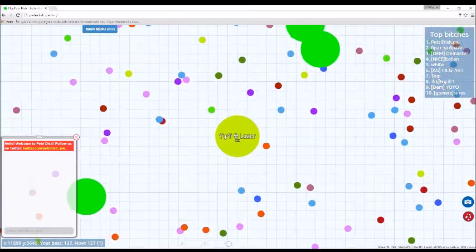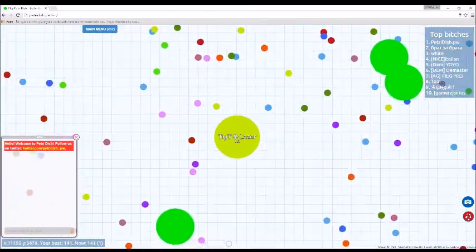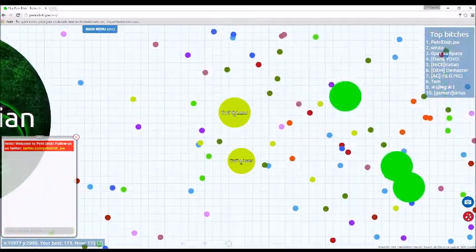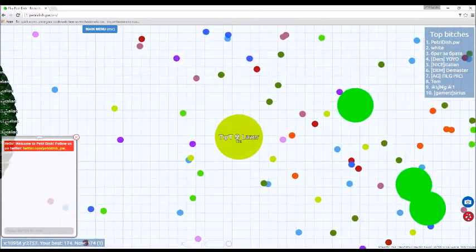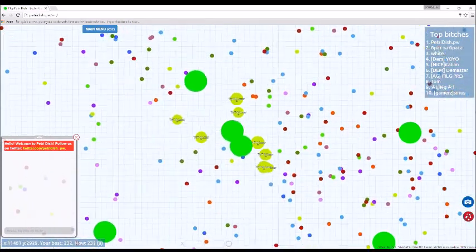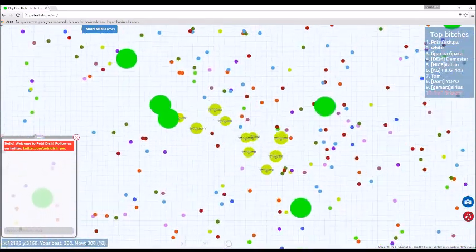What is up everybody, my name is Lazer and welcome back to another video where today we're going to be doing Petri Dish because it's fun and I'm first a lot of the time, so I thought it would be easy to do a game.